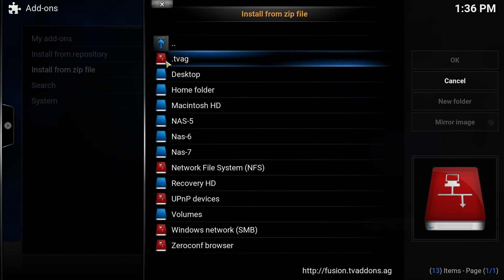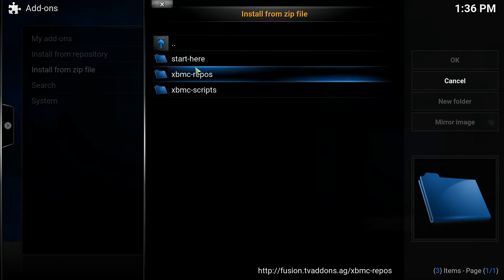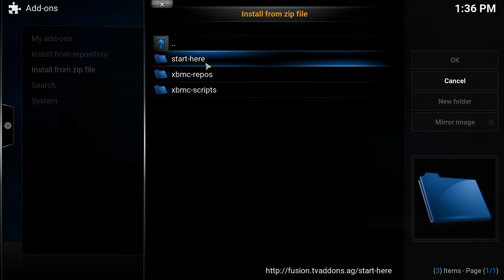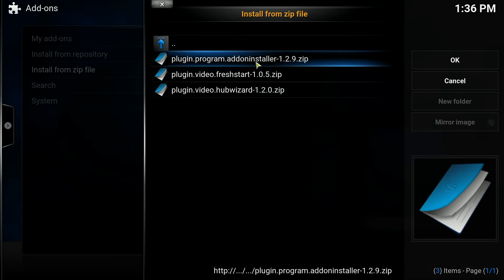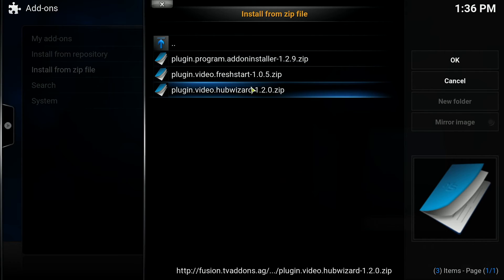Select your tvaddons.ag, click start here and then choose the hub wizard.